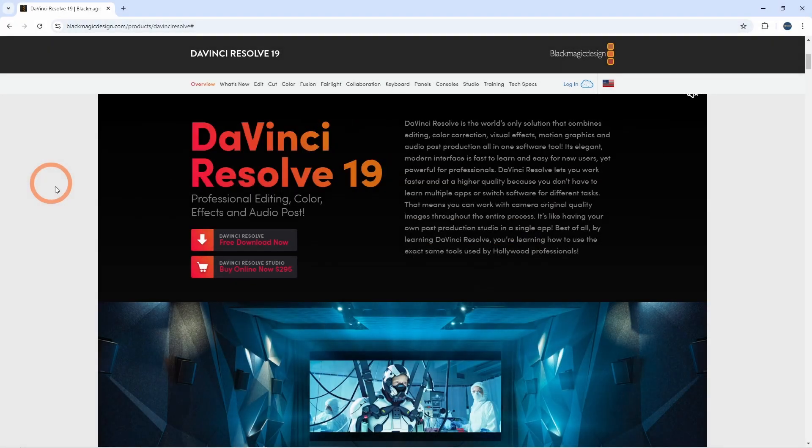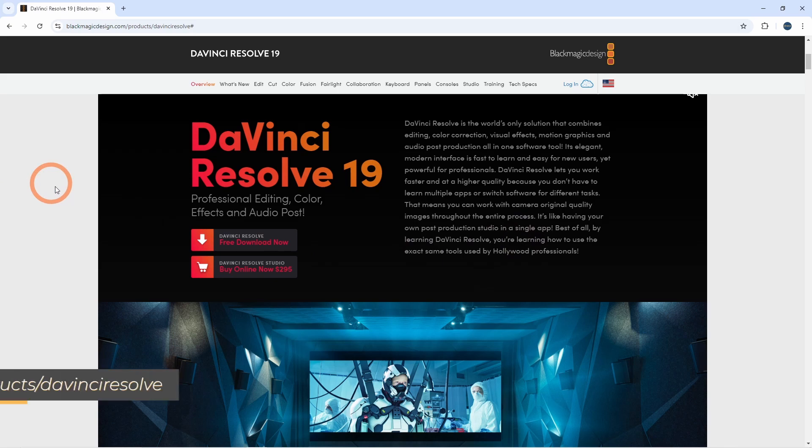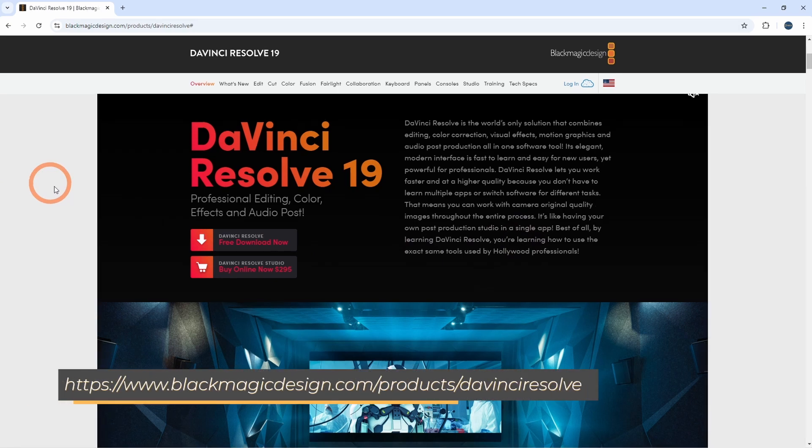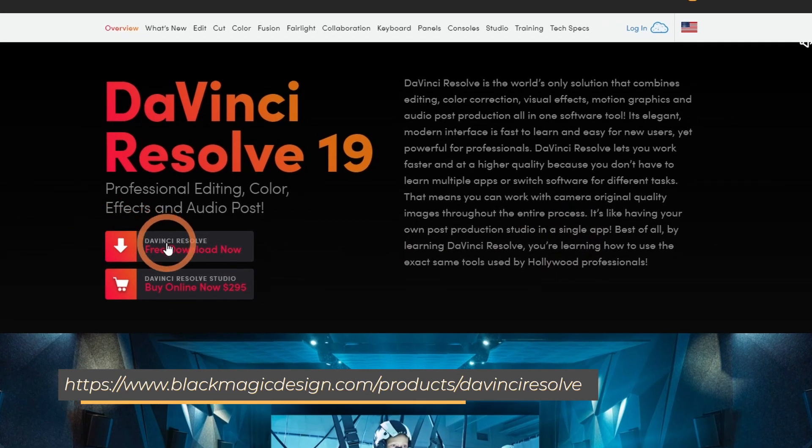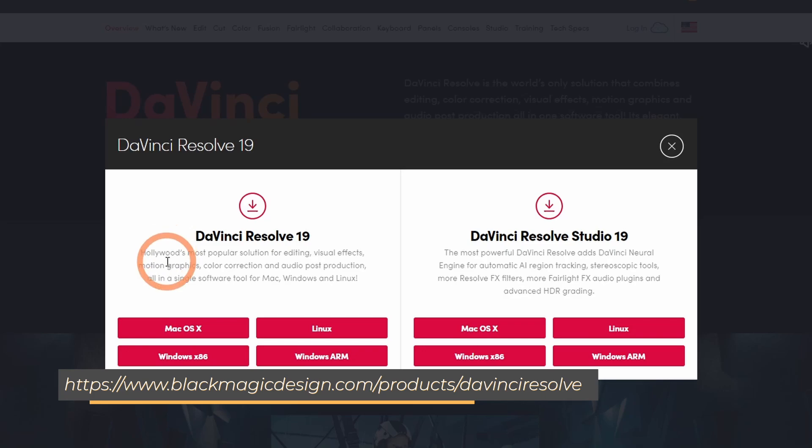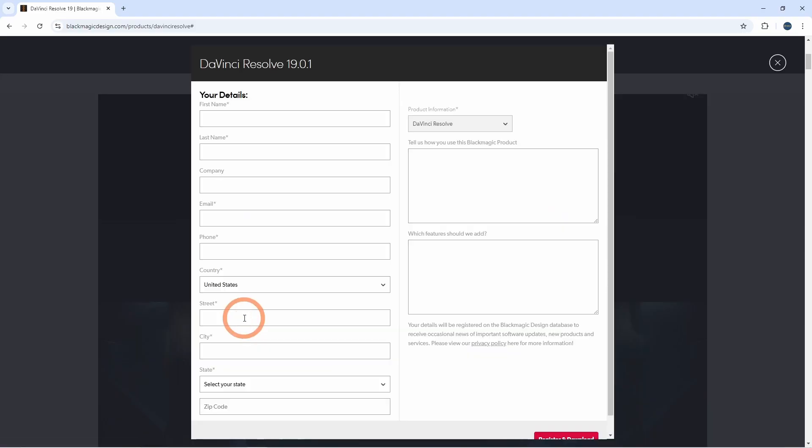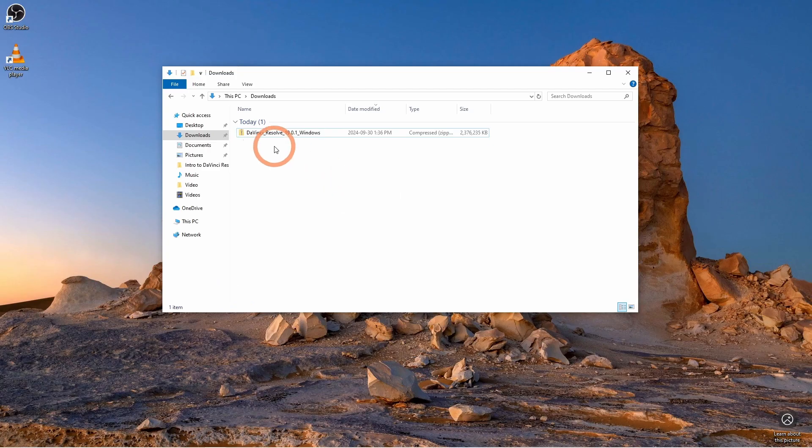First things first, let's get DaVinci Resolve installed. Head over to the official website, which I'll link in the description, and download the free version of DaVinci Resolve. Fill out the information to register and download Resolve.